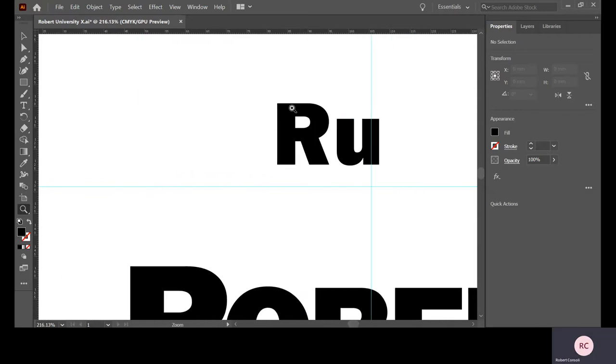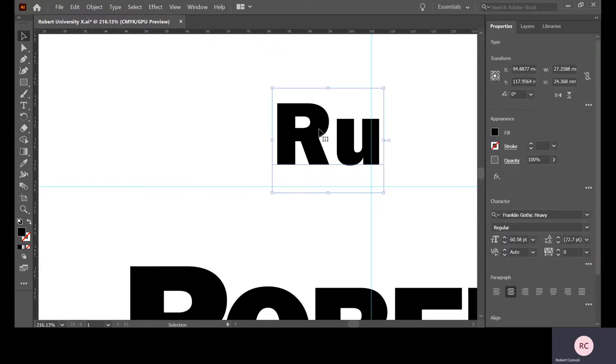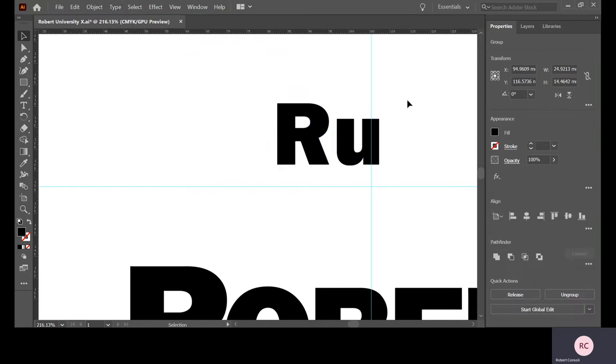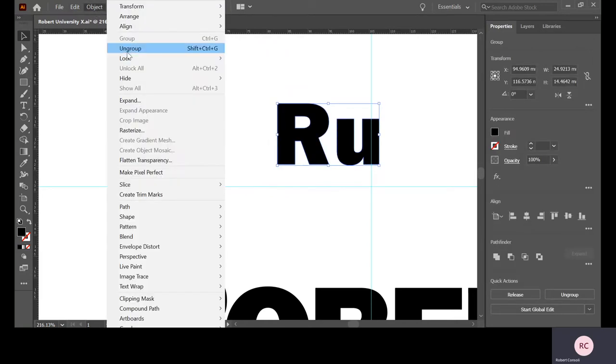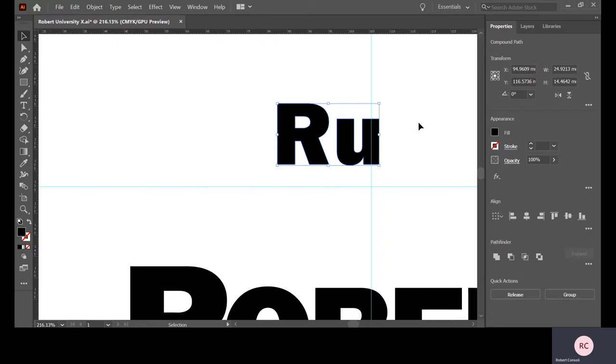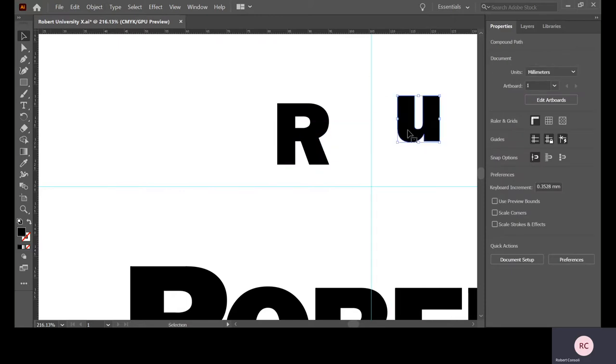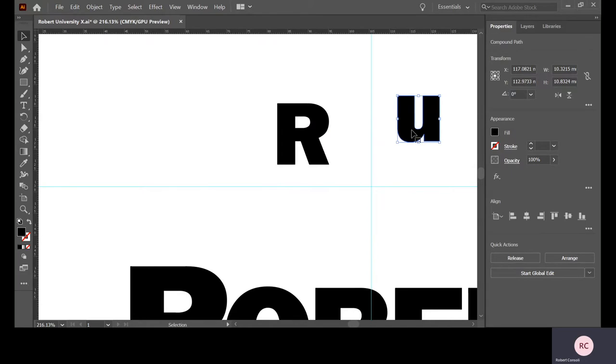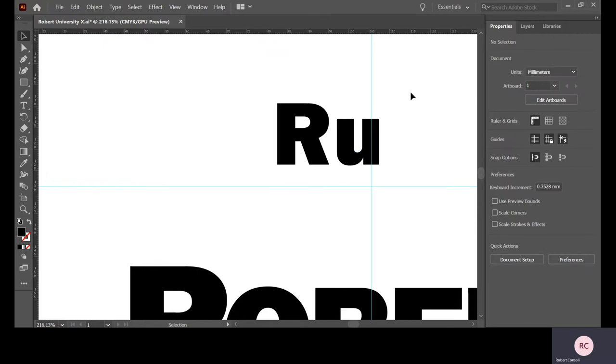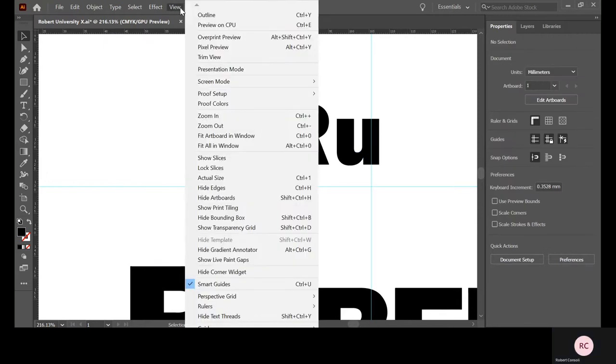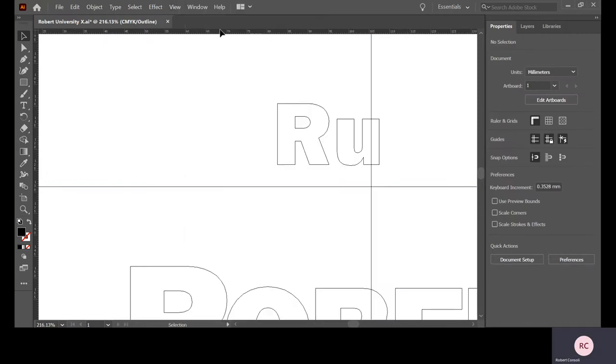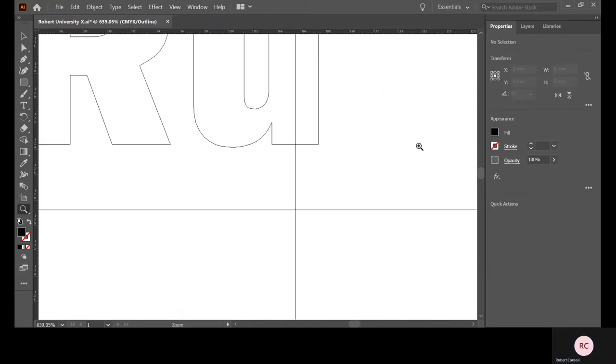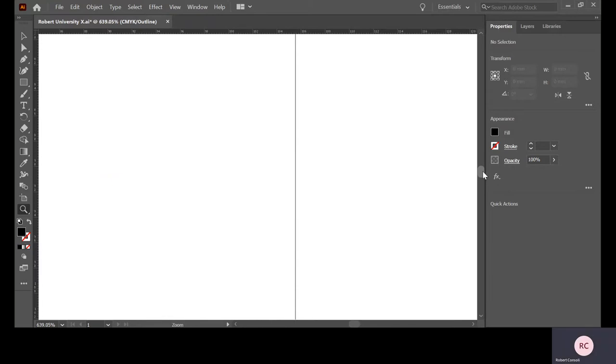I'm going to show you how basic vector curves work. We know from the last tutorial that this is in a font format. So the first thing we want to do is go to type and create outlines and get rid of that. They're both connected here still because we have to go to object and ungroup. Now I can move these around. If you go up to view and hit outline, you can see the true vector curves now.